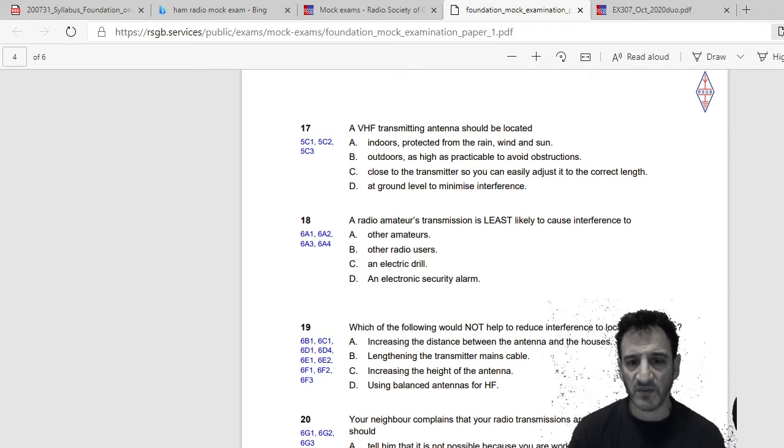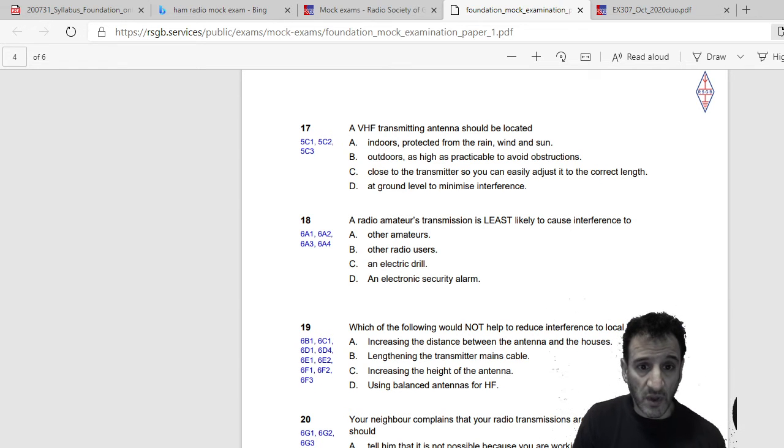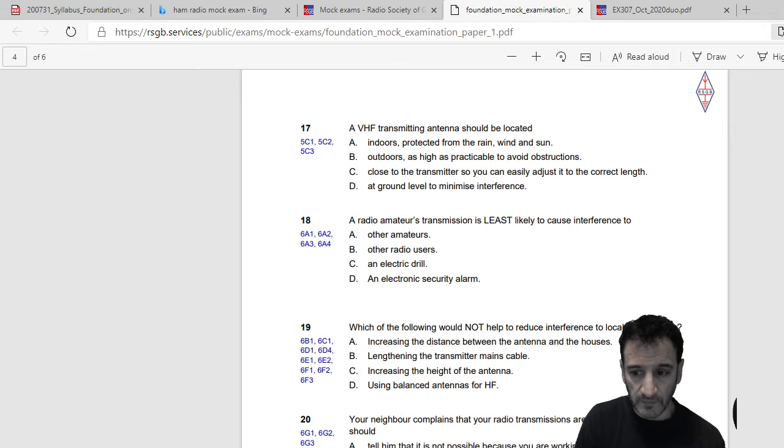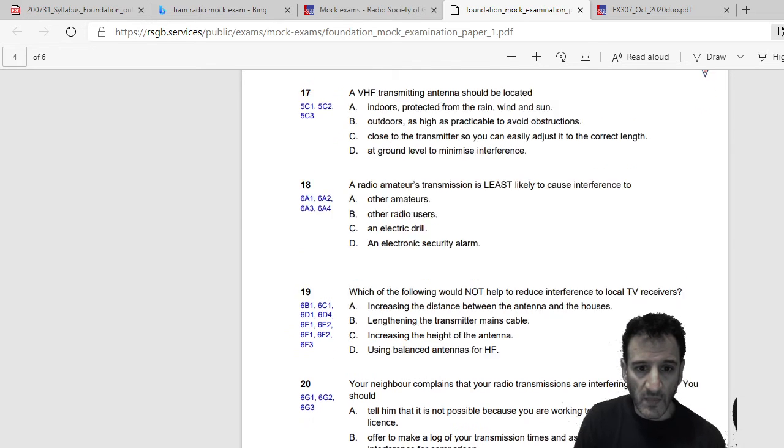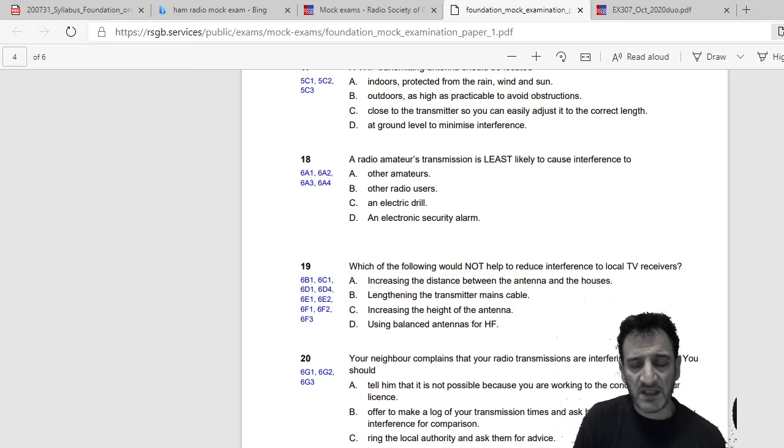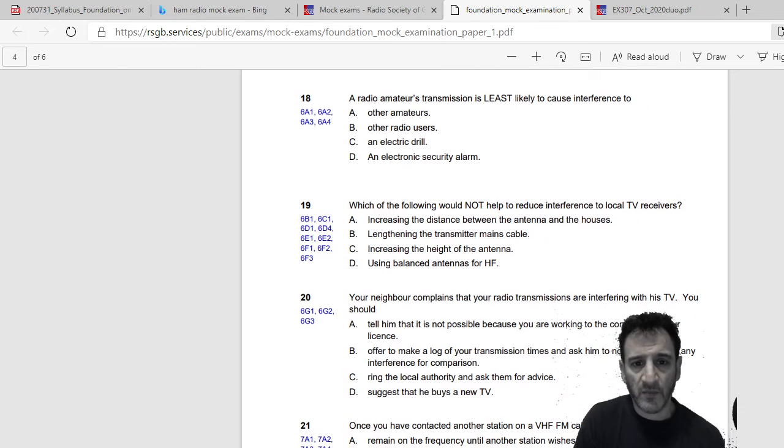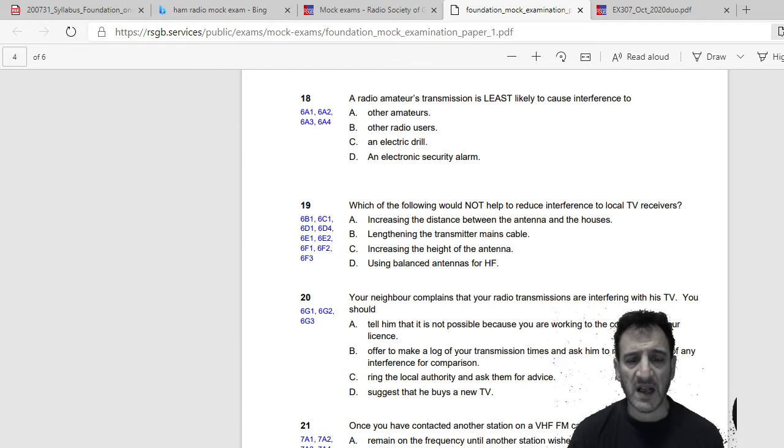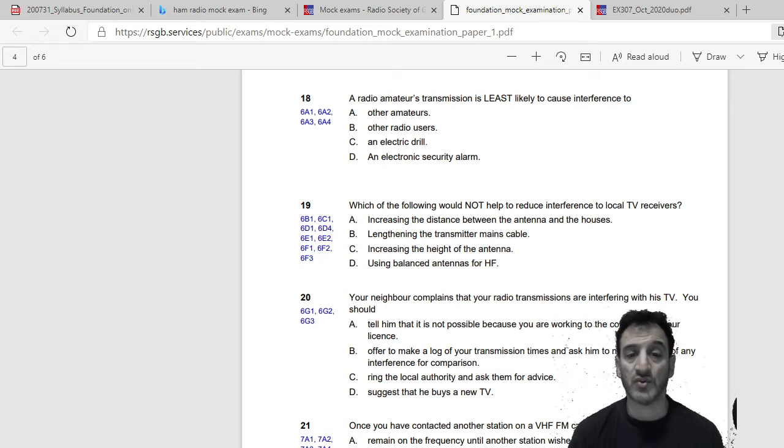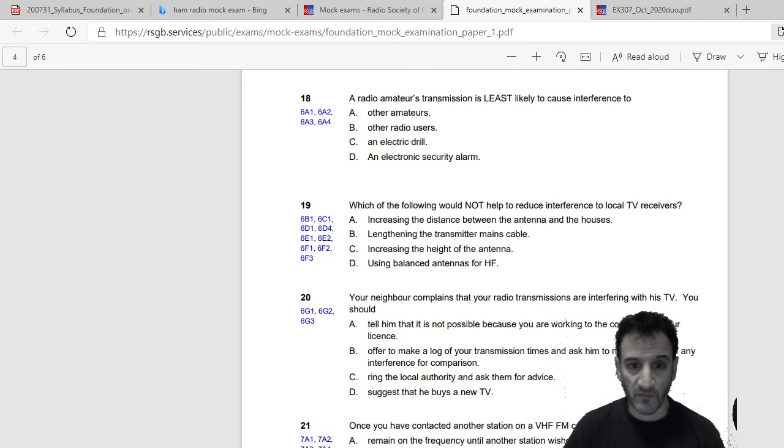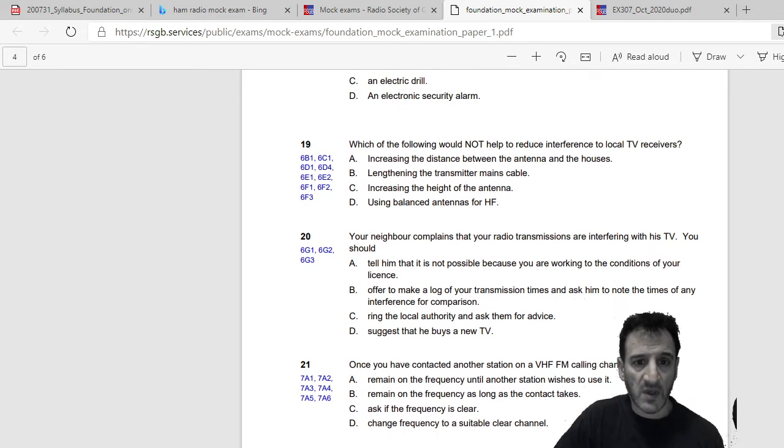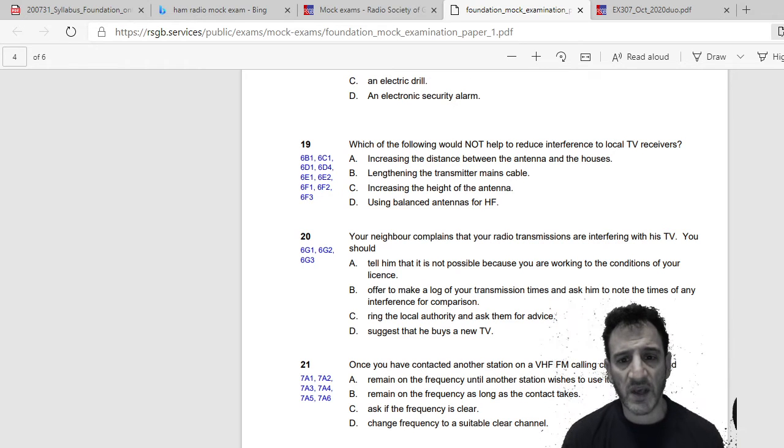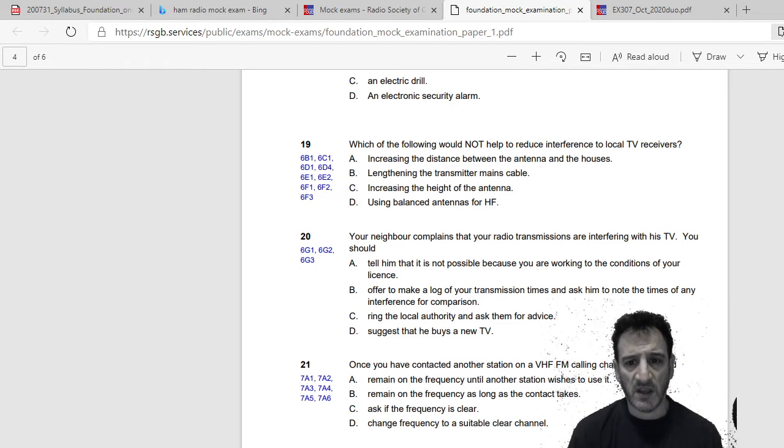A radio amateurs transmission is least likely to cause interference to: other amateurs, other radio users, an electric drill, or an electric security alarm. So I go with the drill, so that is C.